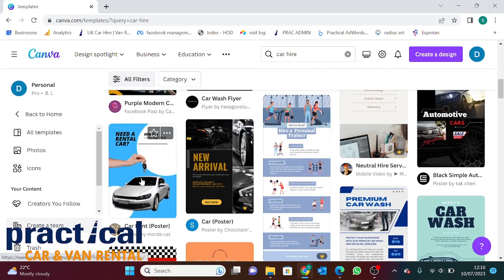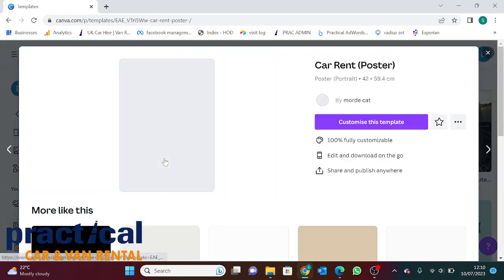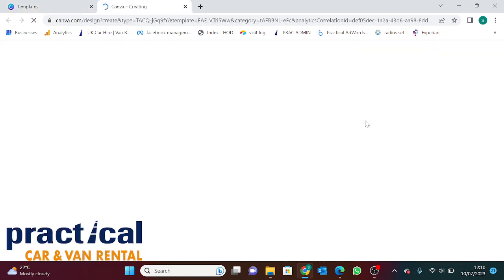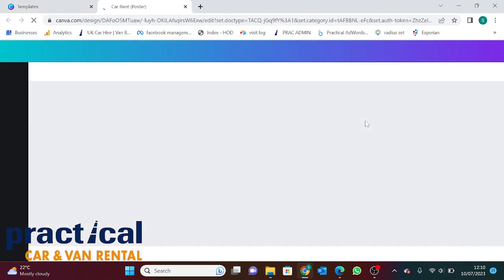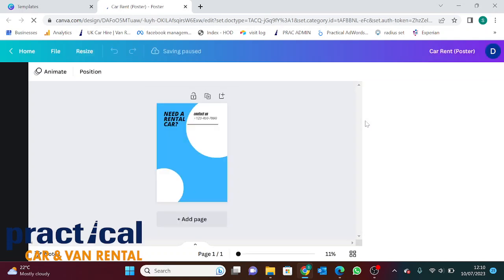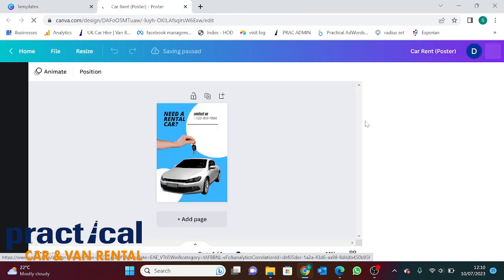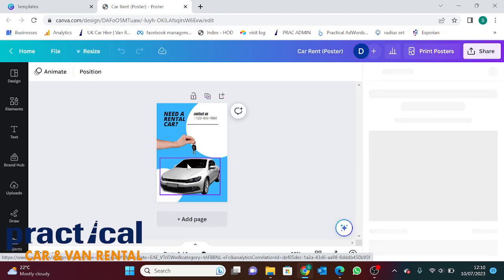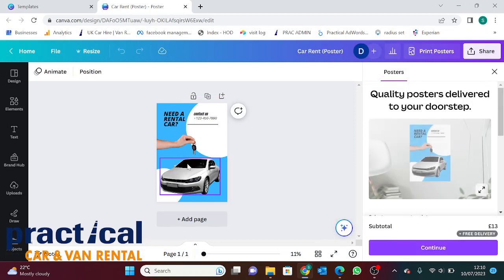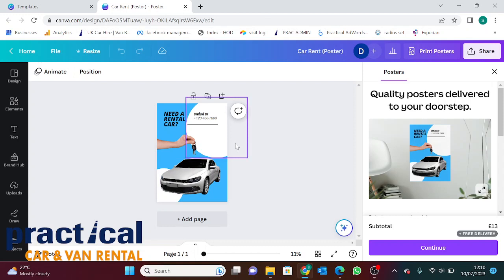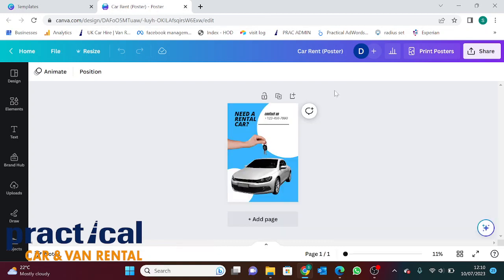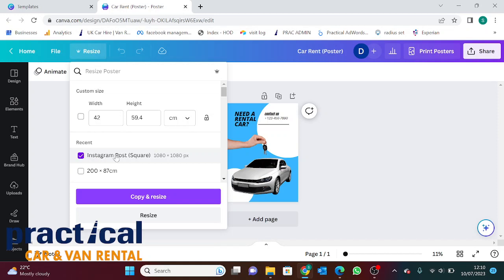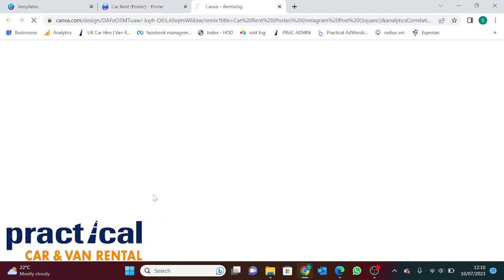Go down and look for something that relates to what we're trying to create. Let's start with this here, click on that, customize the template. Because people use this to make posters and leaflets, the sizing of the post will be different. What we want to do is go to resize and change it to an Instagram post. Copy and resize.